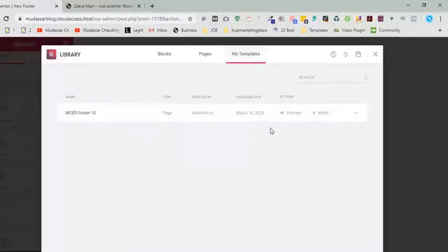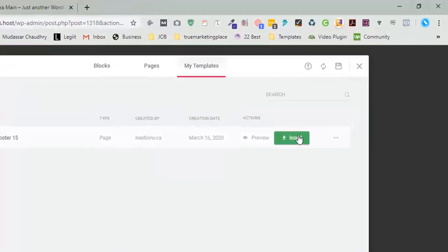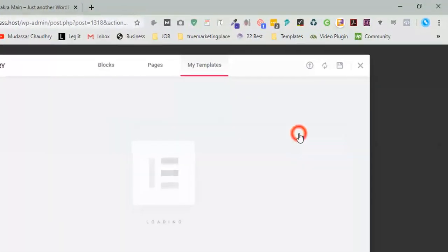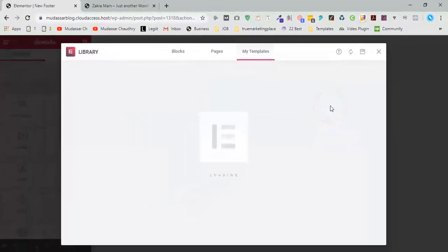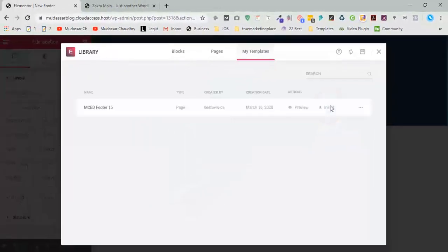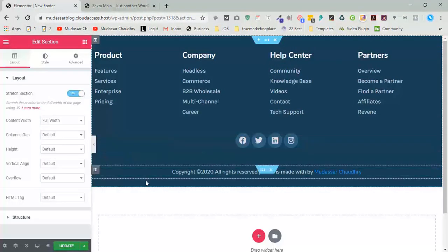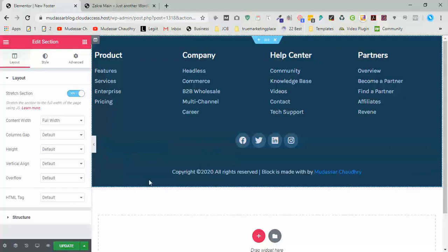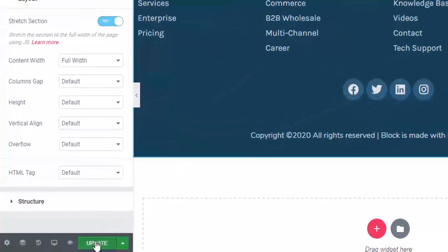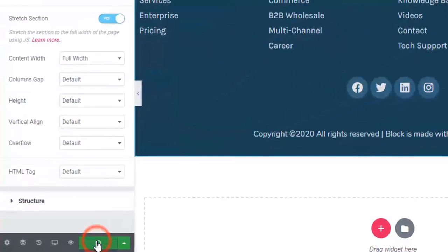So this is the template which we chose. Click on insert. Now click on update.